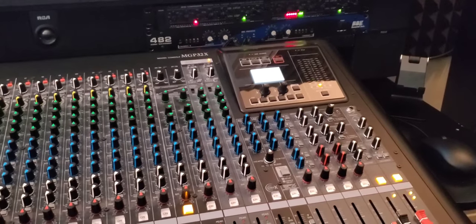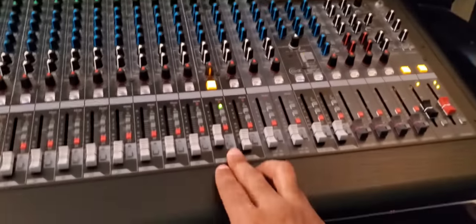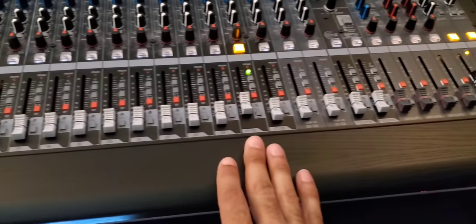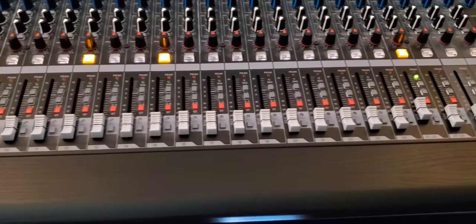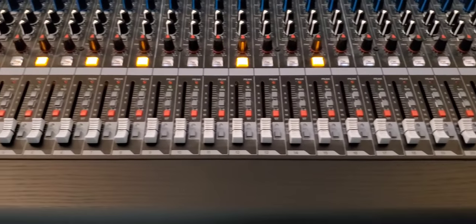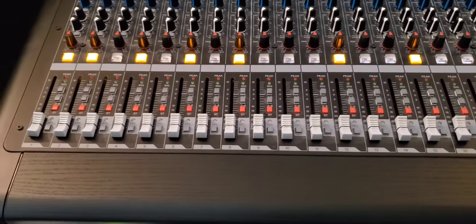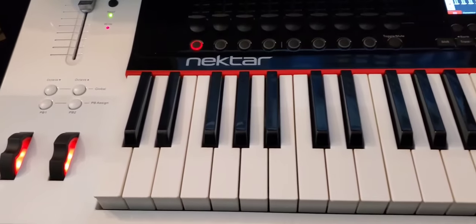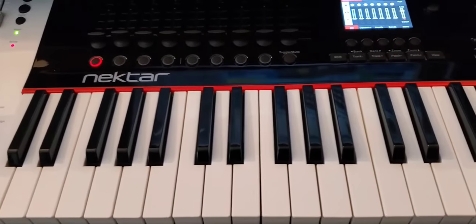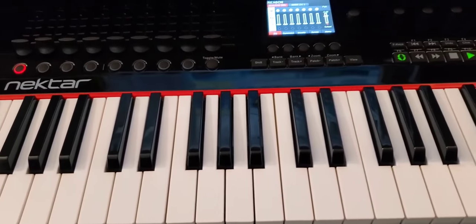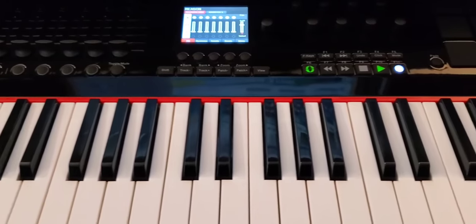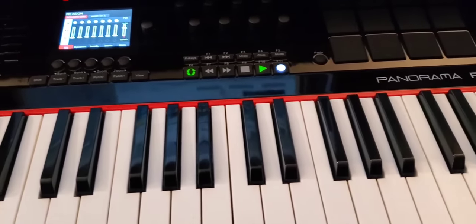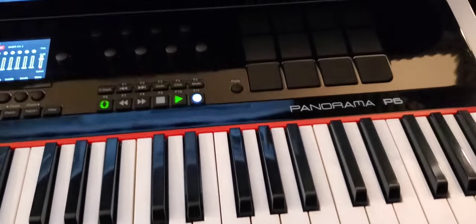Depending on my setup, I'll change things over to fit my needs and have everything all wired out. So we got the Nectar Panorama P6. I just want to show you guys some of the gear that I use in my lab.